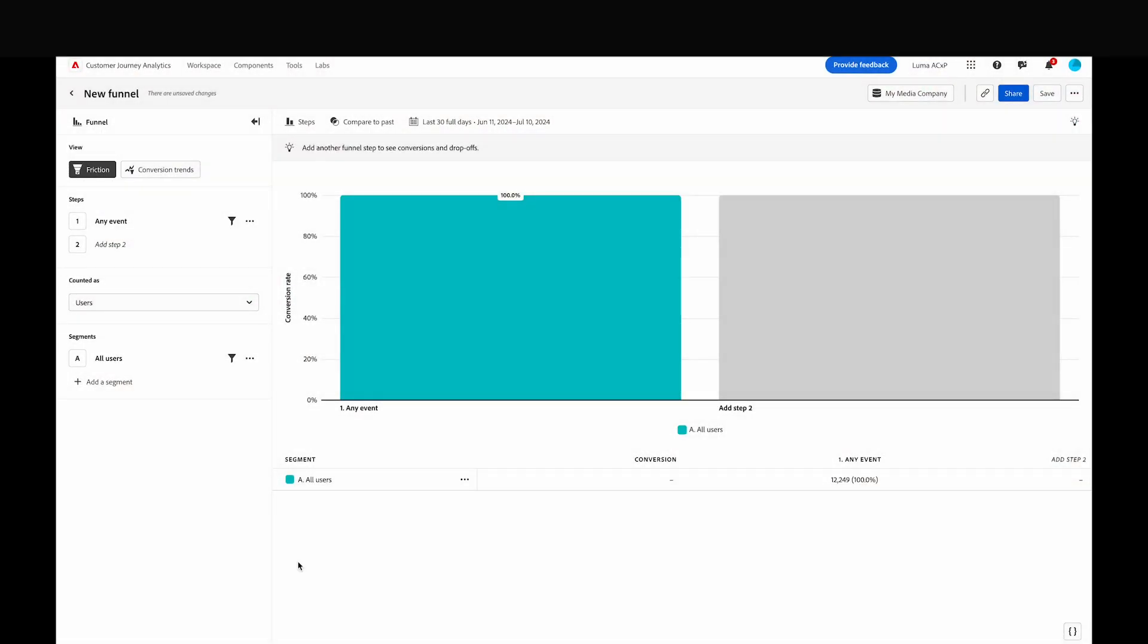The Funnel View helps you understand where there is friction within key user journeys in the experience. But what if your journey isn't perfectly linear, or there are multiple paths to success?